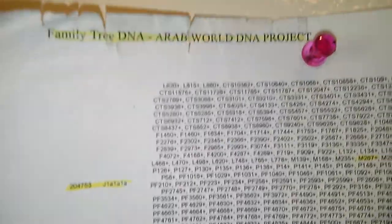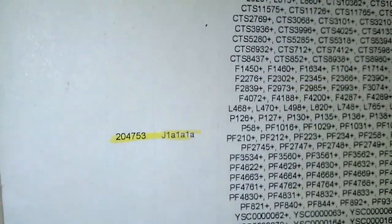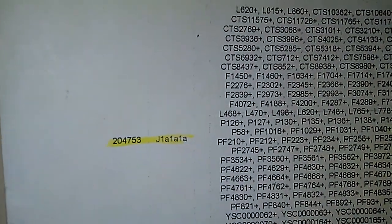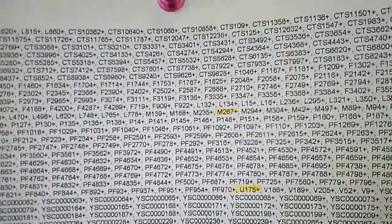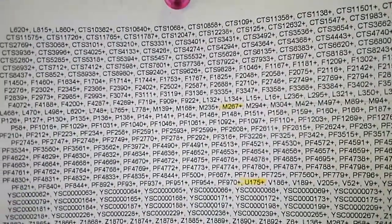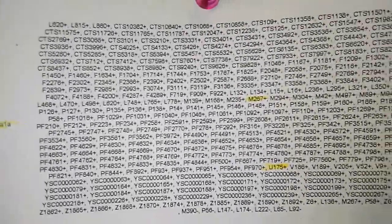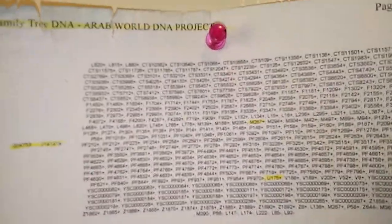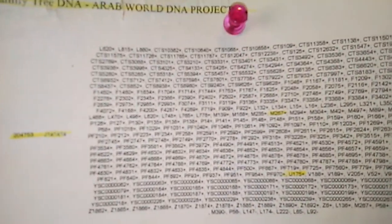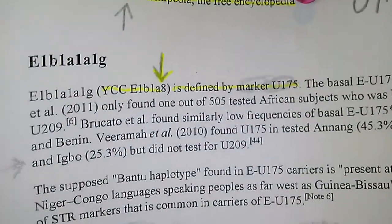I kept searching through Family Tree DNA's database and found kit 204753. He's in haplogroup J1 — this brother is M267 positive and U175 positive. So they found it. Now we know who came first and who came after. This gentleman came first because U175 is in haplogroup E — it came through my haplotype E.